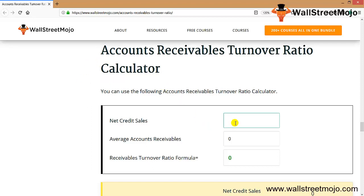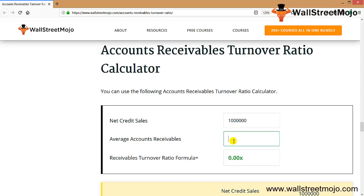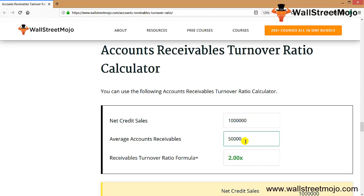Now let's look at the accounts receivable turnover calculator. If your net credit sales are $1 million and your average accounts receivable outstanding are $500,000, your receivable turnover ratio will be 2 times. You are only able to convert your net credit sales into cash two times — that's a bad number.